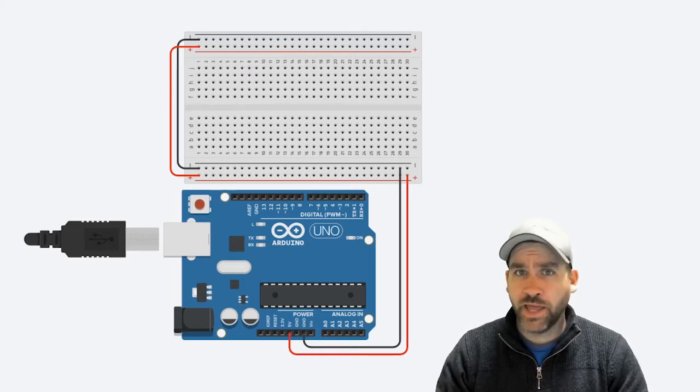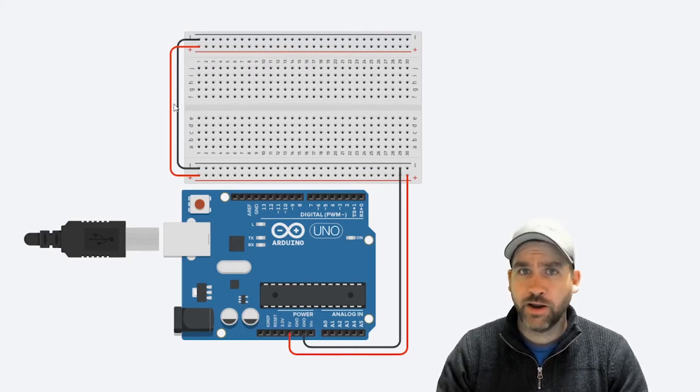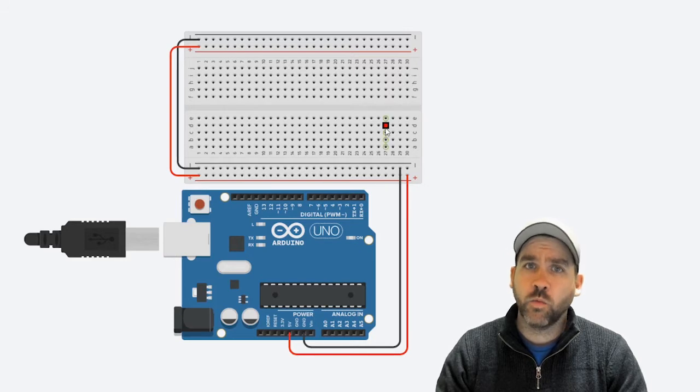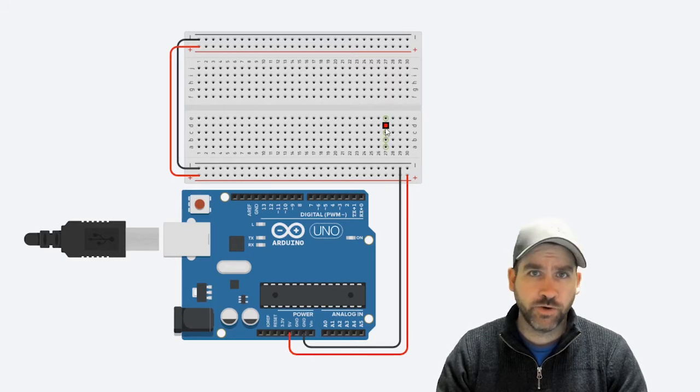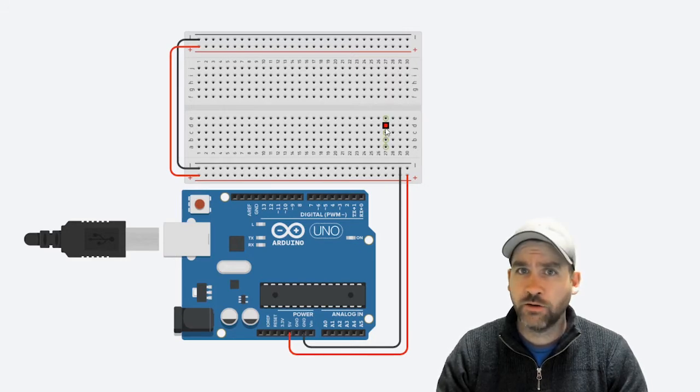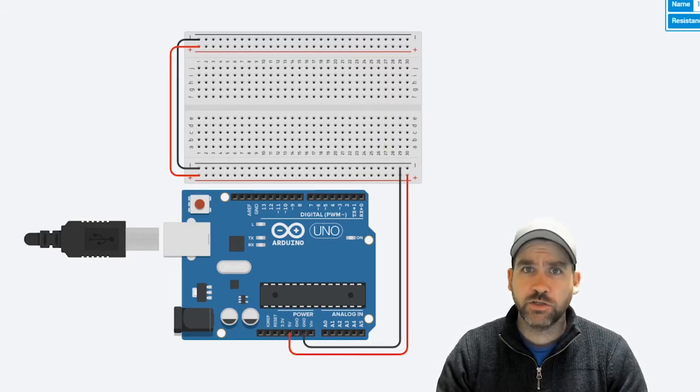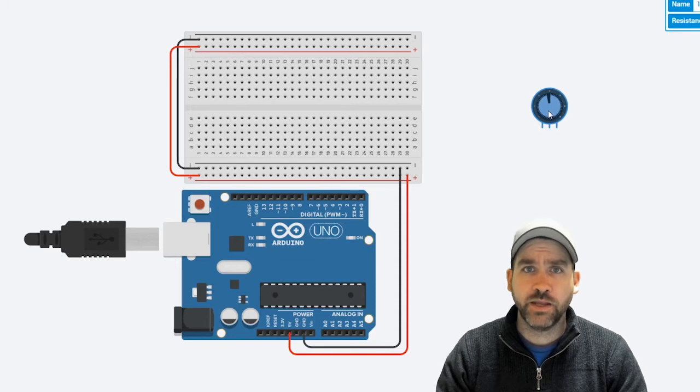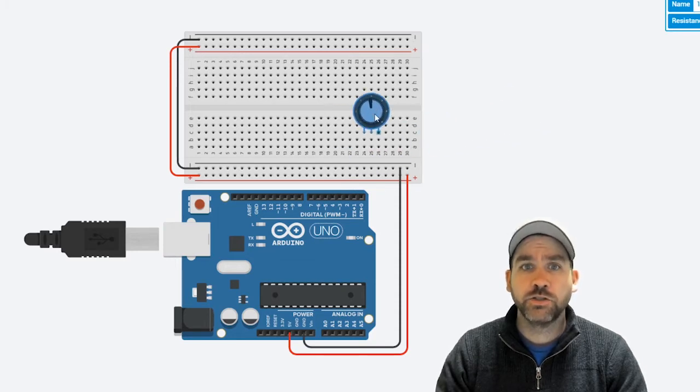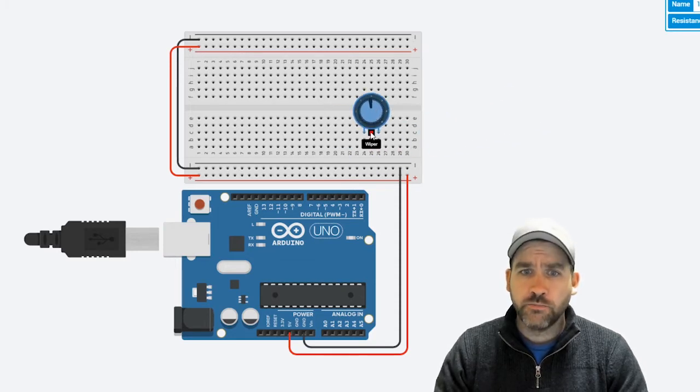We're going to start with a blank wiring diagram with our Arduino wired up to the breadboard ground and voltage channel. First thing we're going to do is bring in our three pin potentiometer. We're going to wire it up to our breadboard.